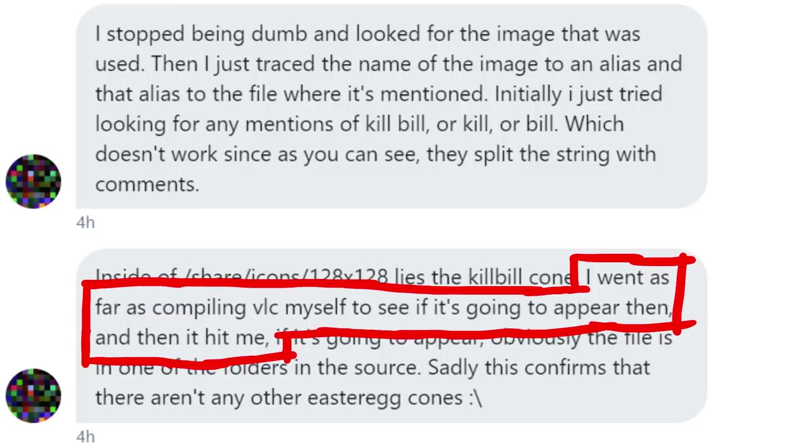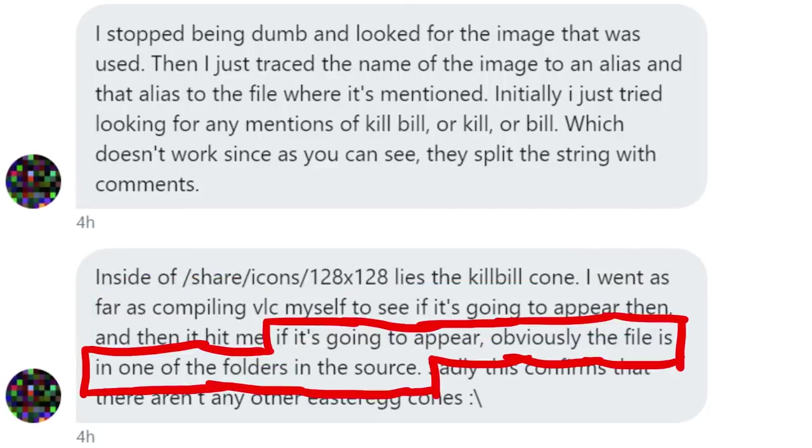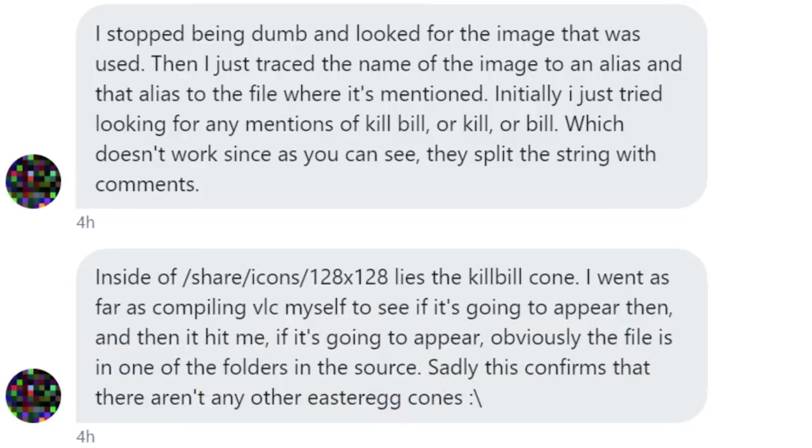I went as far as compiling VLC myself to see if it's going to appear then, and then it hit me. If it's going to appear, obviously the file is in one of the folders in the source. Cool. I really like that.